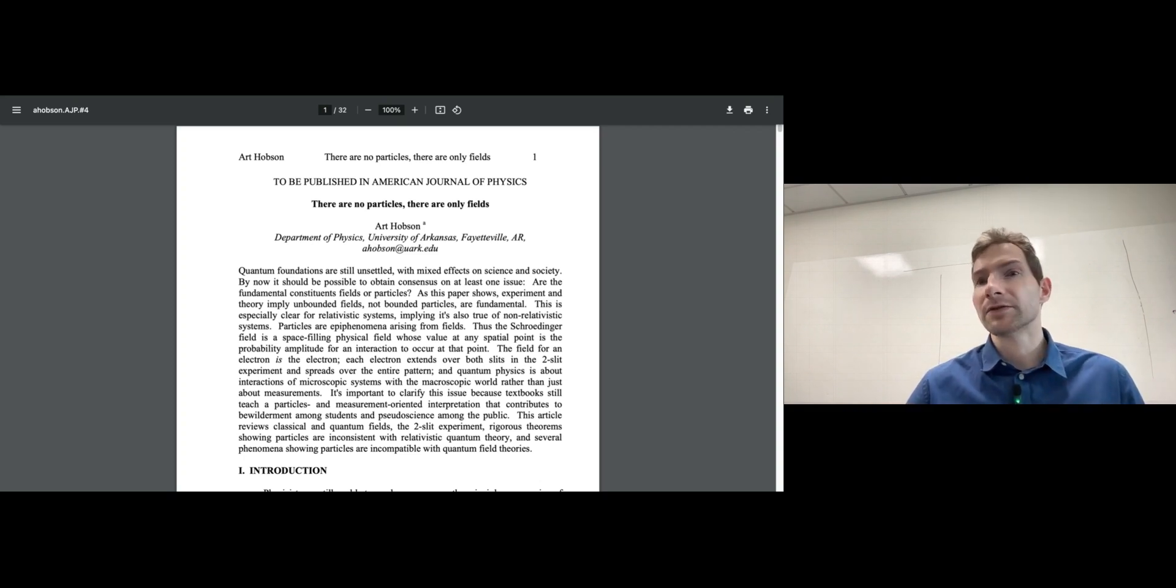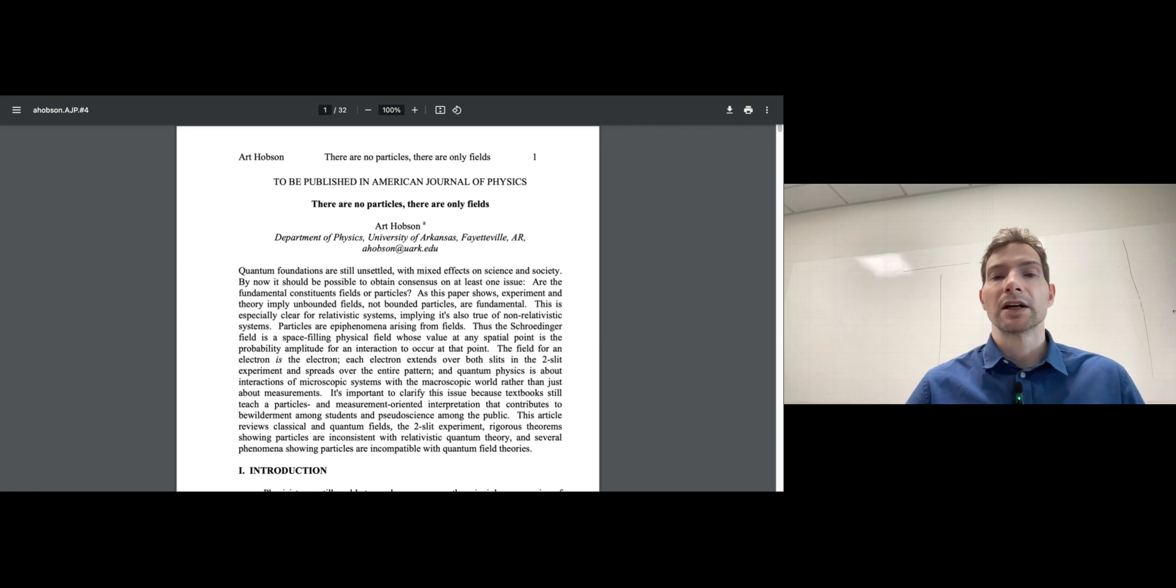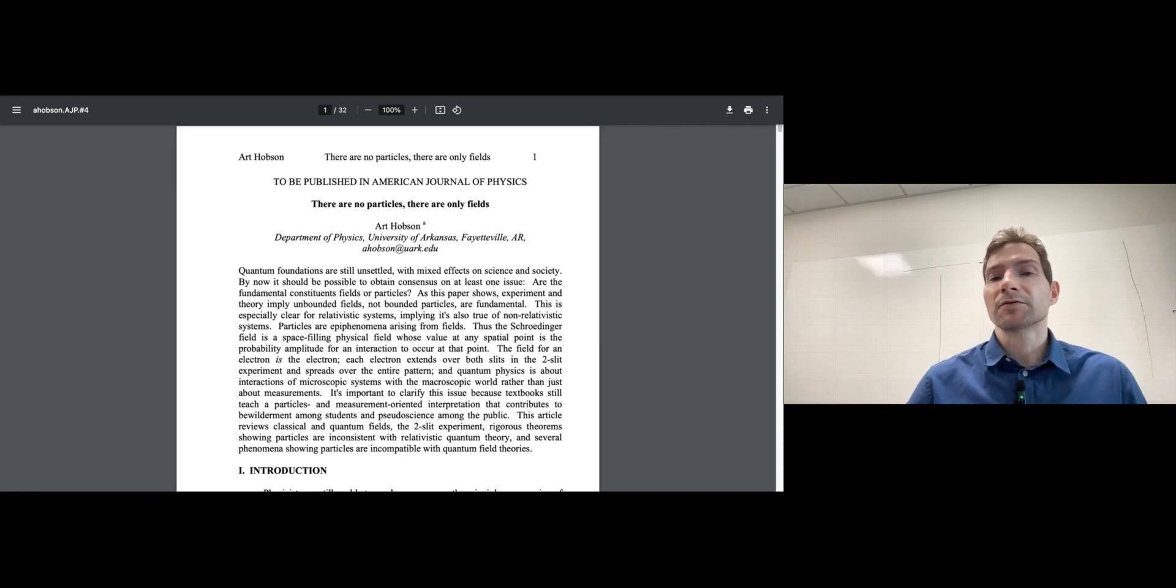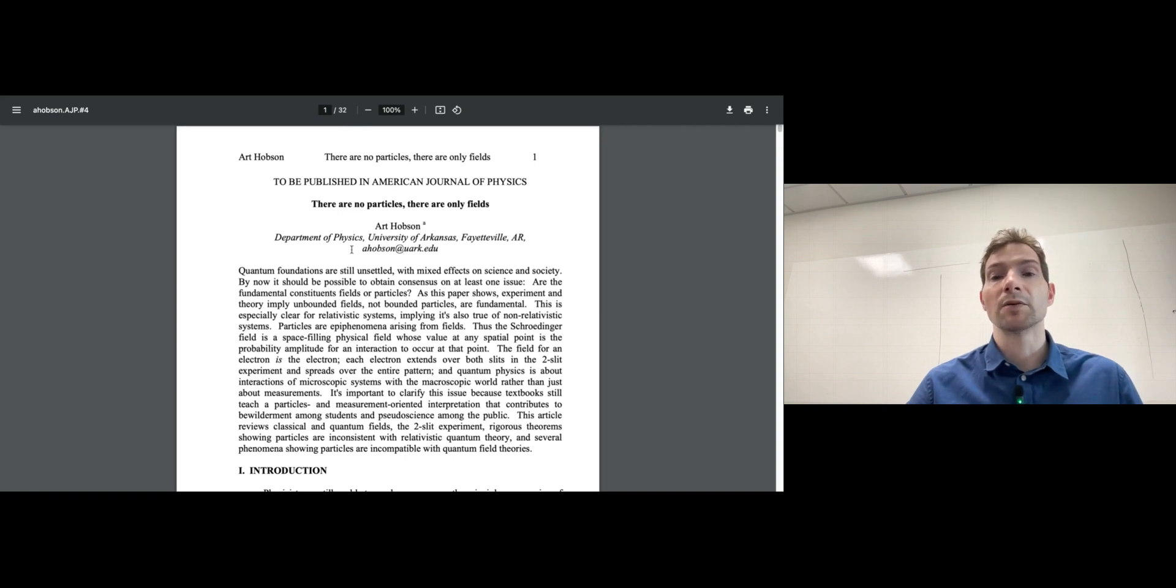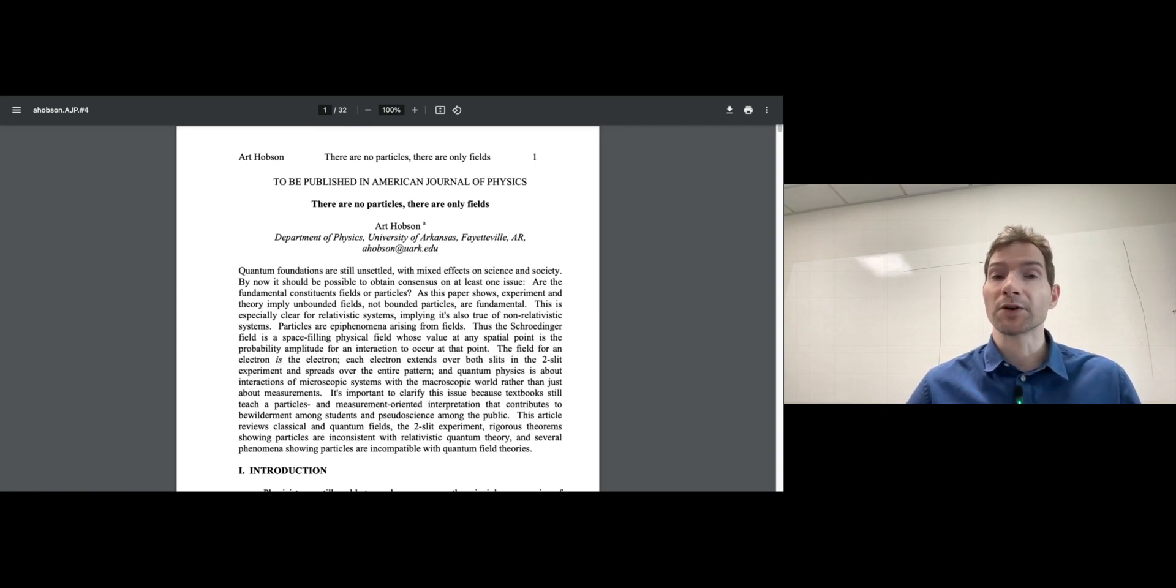This is quite a long article - 32 pages - but most of it reads very well.